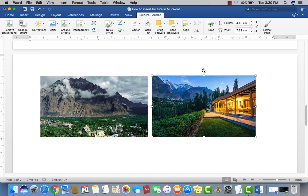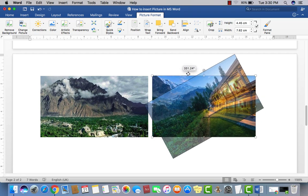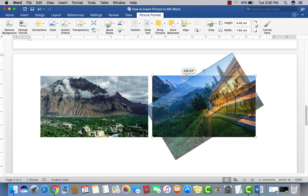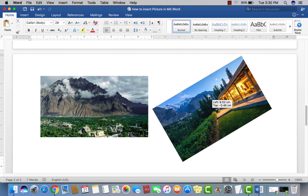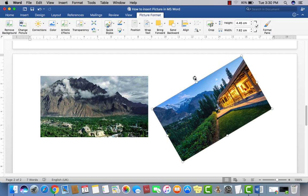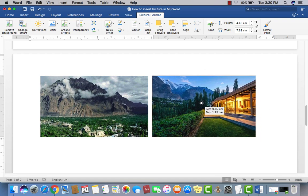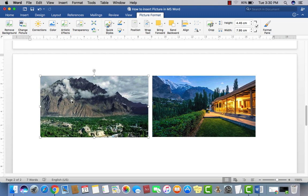You can rotate the picture to the right or left side — for example, to about 66 degrees. Now you can move the picture anywhere. This is how you can rotate your picture. If you double-click on the picture, you can see the Picture Format option at the top where you can change many things.